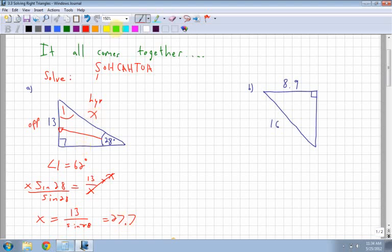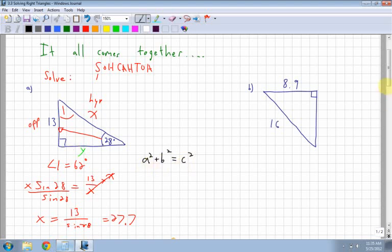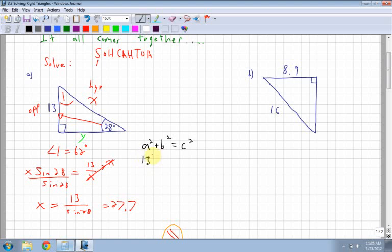Next we need the side length for y. For y, you can do it a couple of ways: use 28 degrees with opposite and adjacent to get tangent, or use the Pythagorean theorem where a² + b² = c². I'll use Pythagorean theorem. With c as the hypotenuse, I have 13² + y² = 27.7².